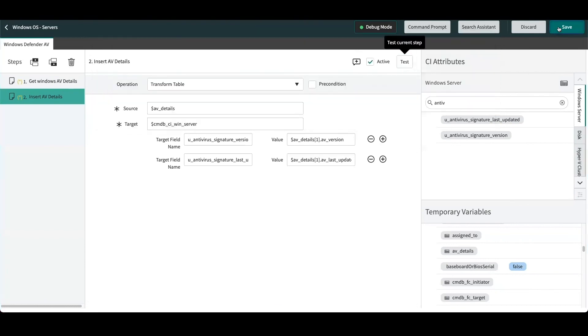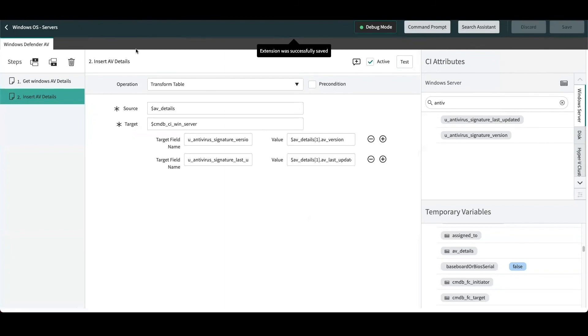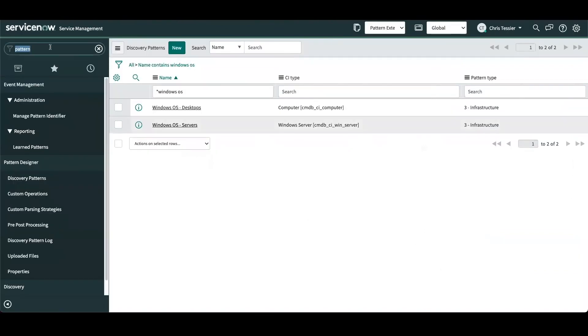Okay, from here we can go ahead and save our pattern. Now that our pattern has been saved and is activated inside of our instance, we can go ahead and actually run a horizontal discovery against this target.